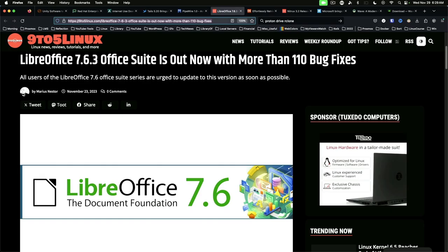LibreOffice 7.6.3 has been released with more than 110 bug fixes. Users of dev and RPM distributions can find official packages on the LibreOffice website. The 7.6 series will be supported until June 2024.